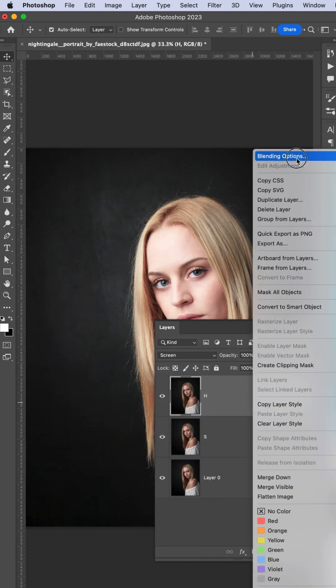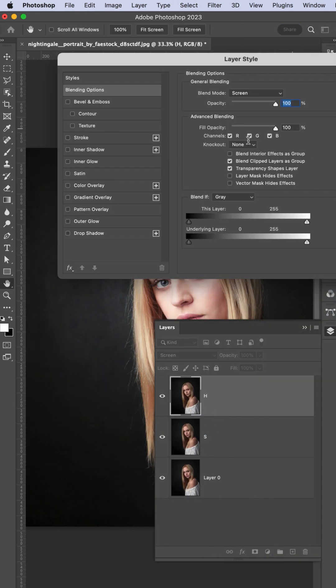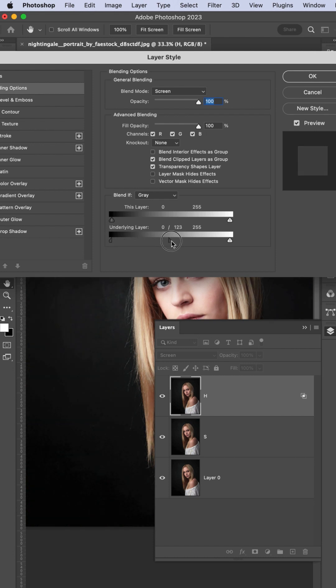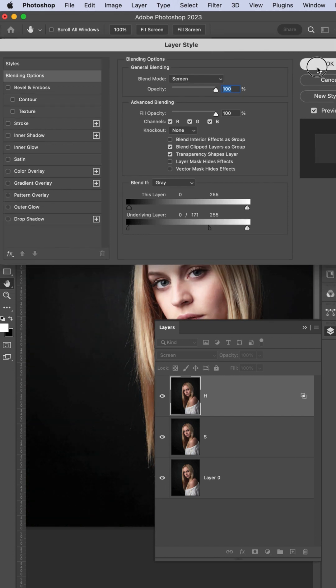Press blending options, underlining layer, and press Alt or Option button. You can divide this one. That's good and hit OK.